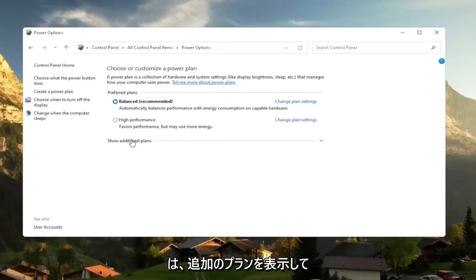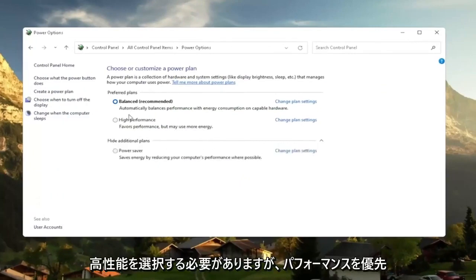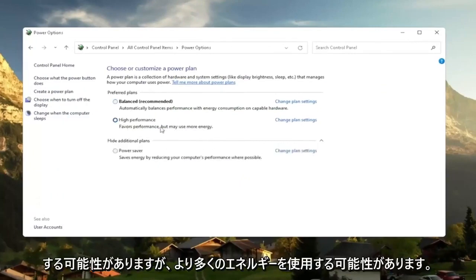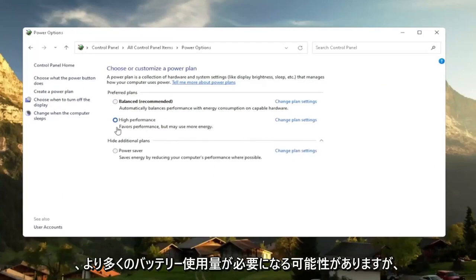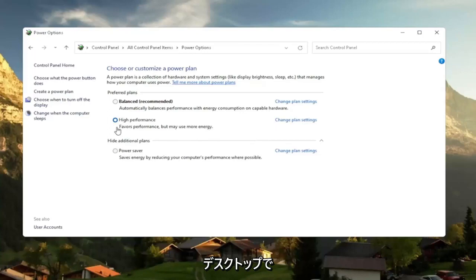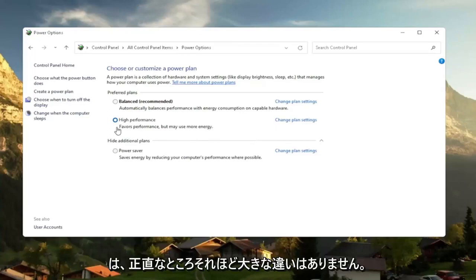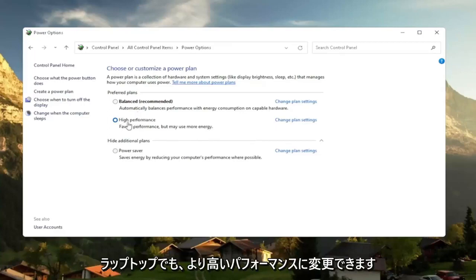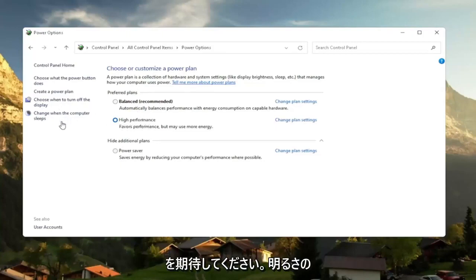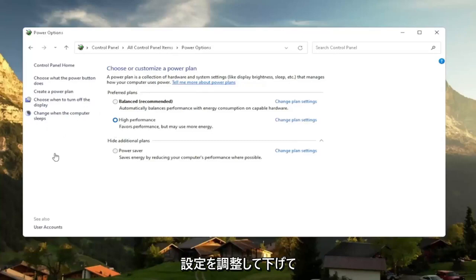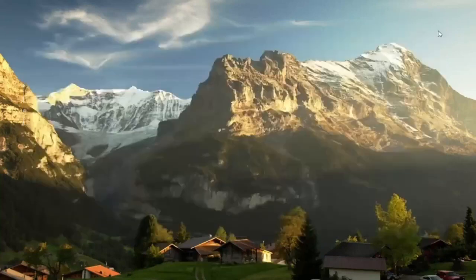And then you want to select the high performance plan. So if you don't see it, you might have to expand show additional plans. And select high performance favors performance, but may use more energy. So if you're on a laptop device, it may require more battery usage. But on a desktop, it really shouldn't mean that much of a difference, honestly. And even on a laptop, you can change it to high performance, but just expect to get a little bit less battery there. You can also try adjusting your brightness settings too and turn them down. So that will use less energy. So close out of here.